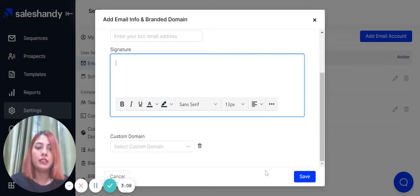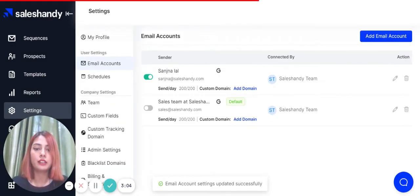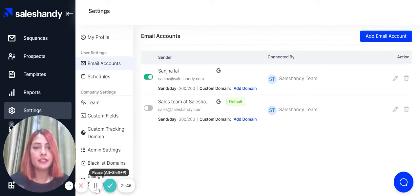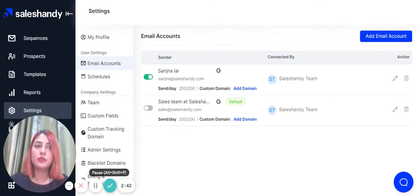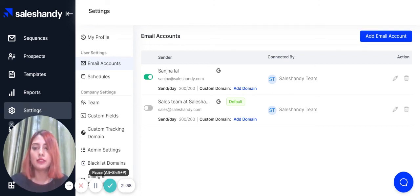After you have made these changes, click on save here and it will automatically save. That's how you connect your Sales Handy account to your email account. It's extremely simple and will only take you less than 30 seconds to do.